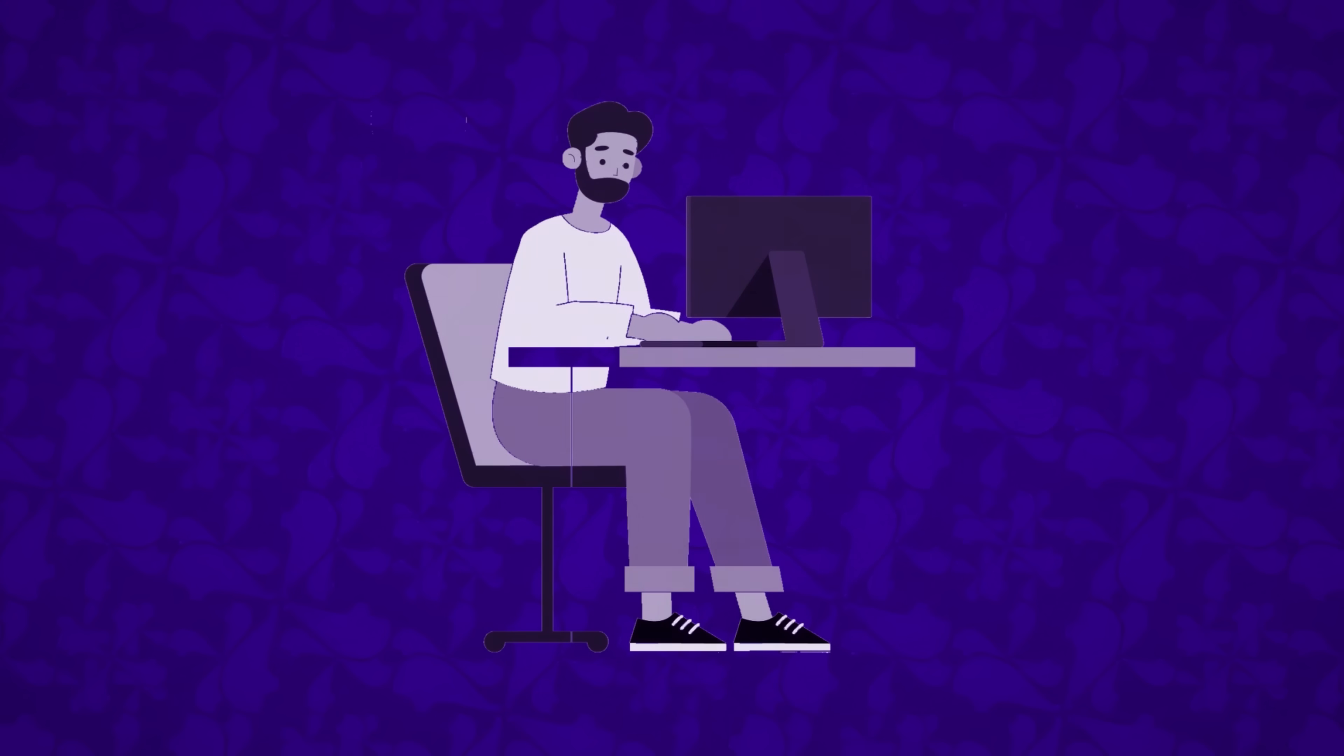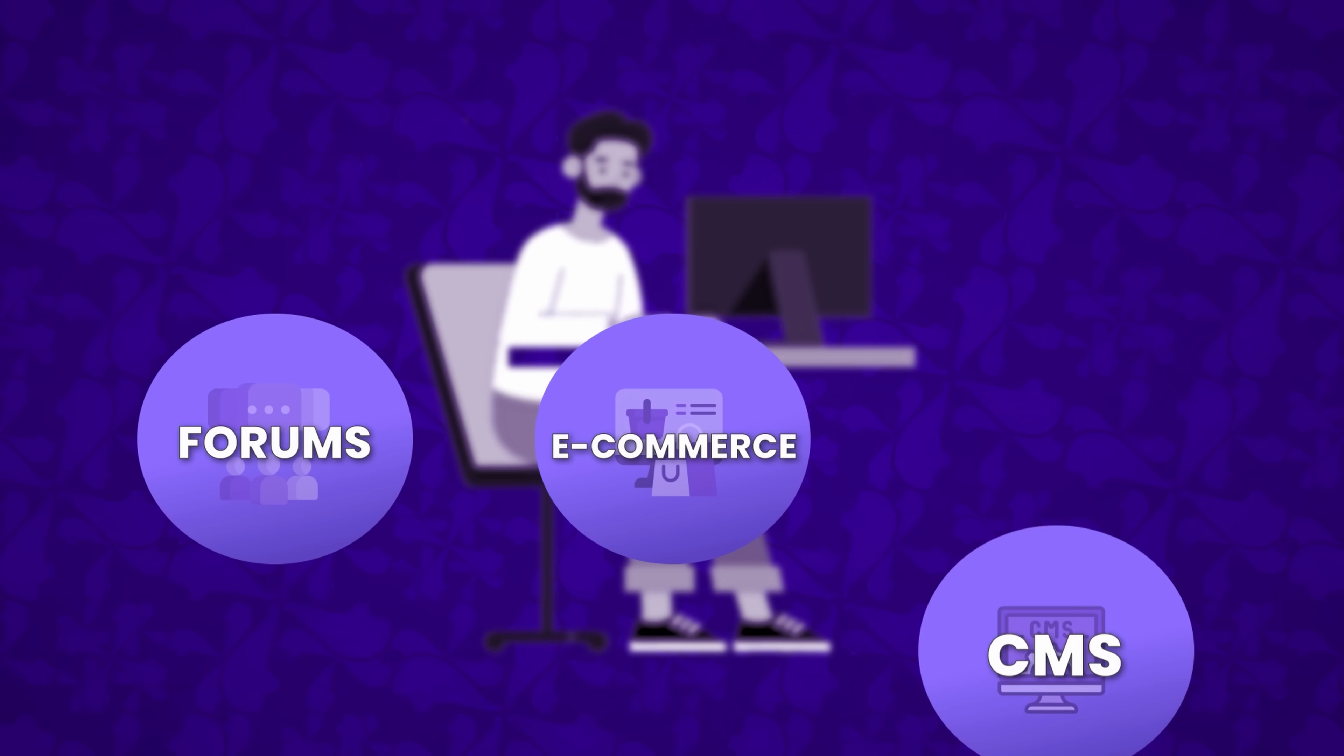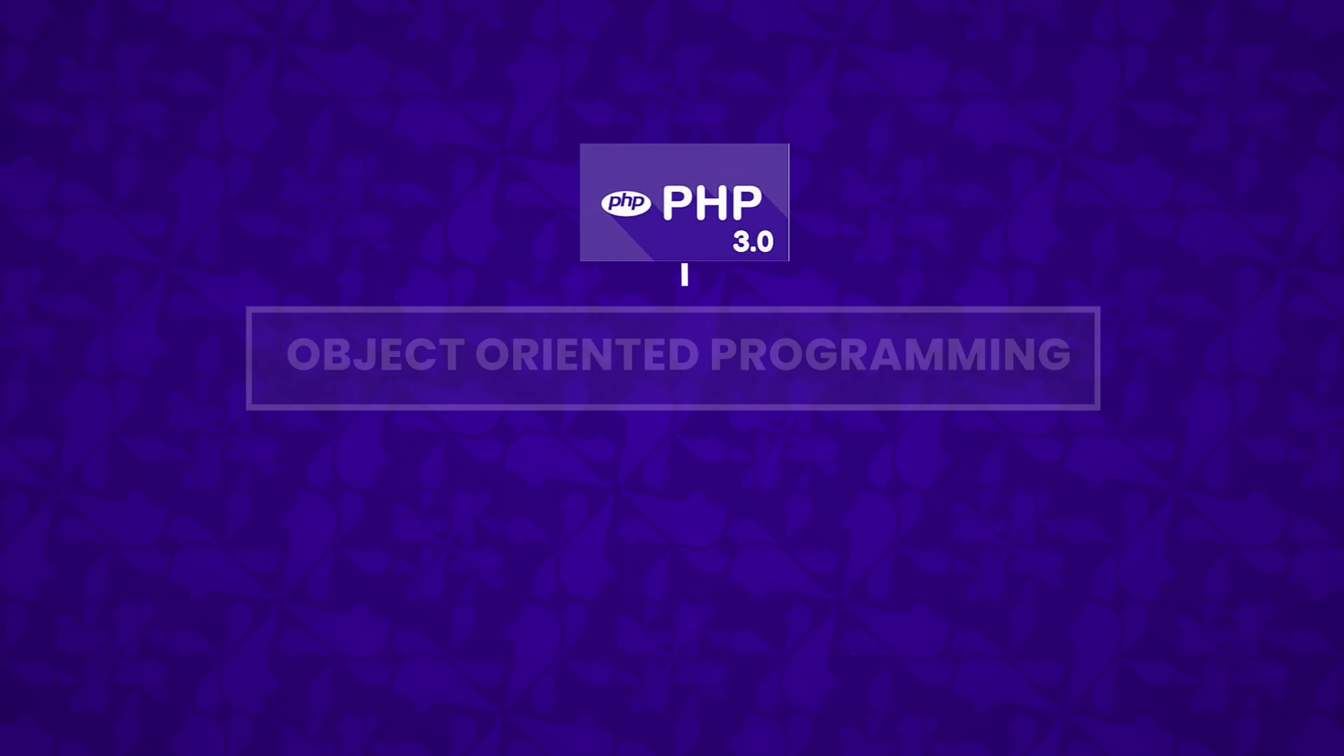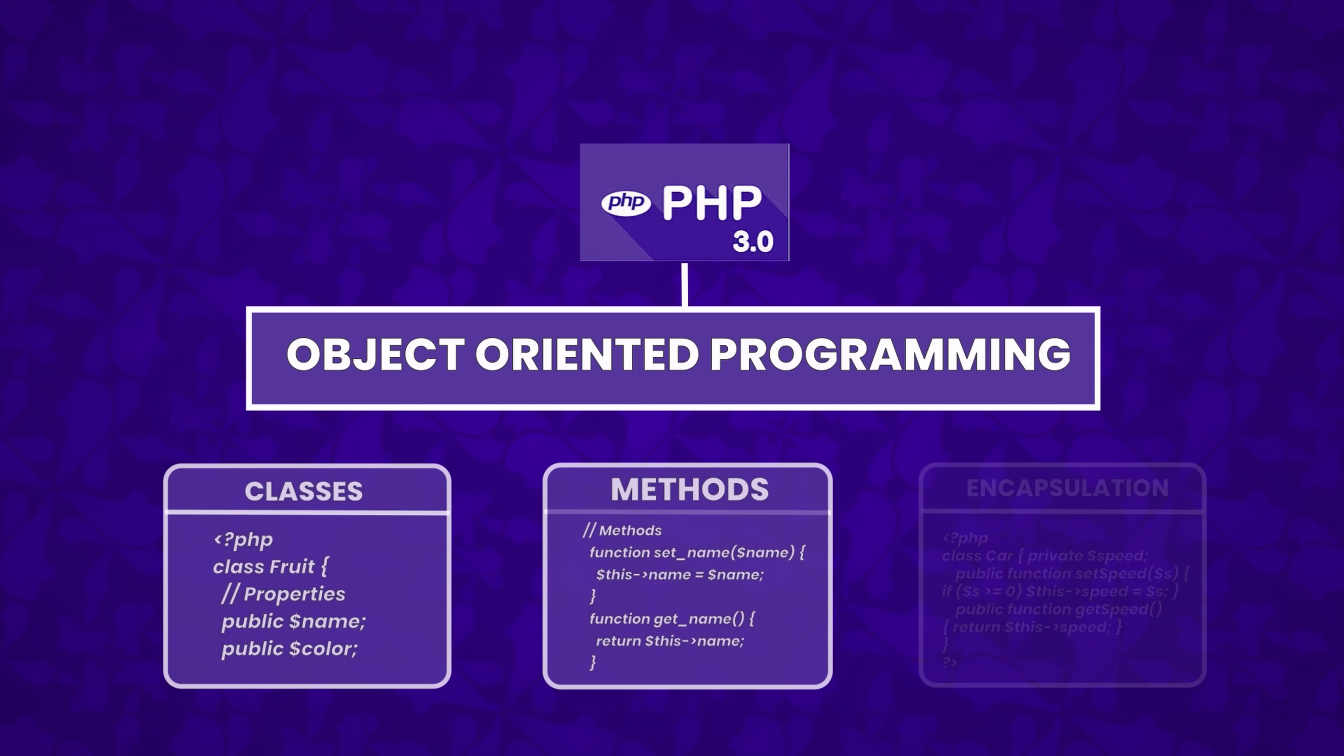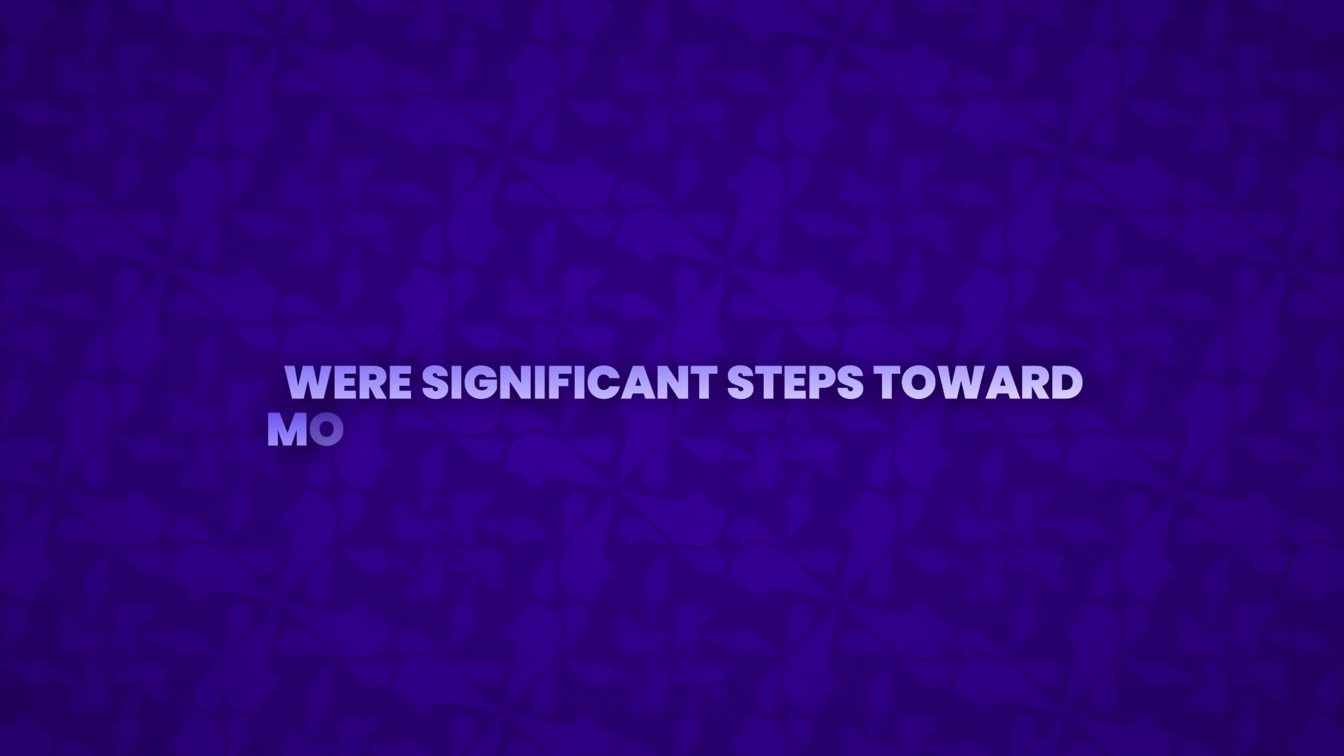Developers could now craft dynamic data-driven applications such as forums, e-commerce sites, and content management systems with relative ease. PHP 3.0 also introduced basic object-oriented programming features like classes, methods, and encapsulation. These additions, though modest at the time, were significant steps toward modern programming practices.